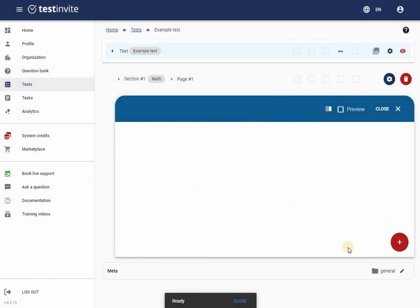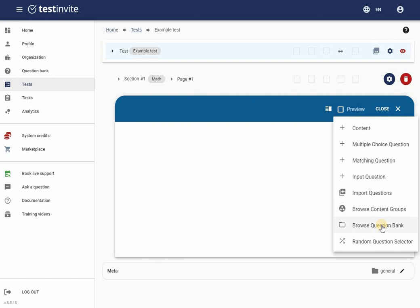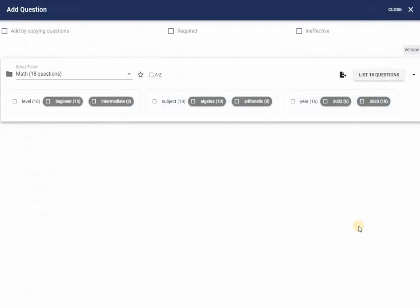The page editor opens. I can add content to the page by clicking on the red plus icon at the bottom right corner of the page. The system presents me with a list of options. In this tutorial, I will continue by adding questions from the question bank.